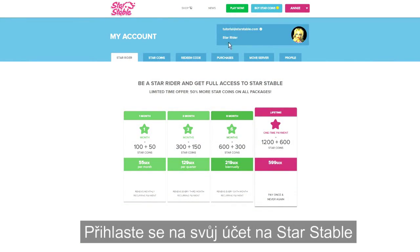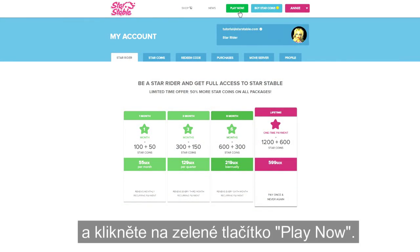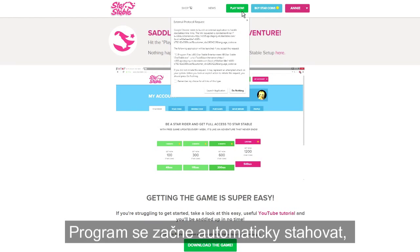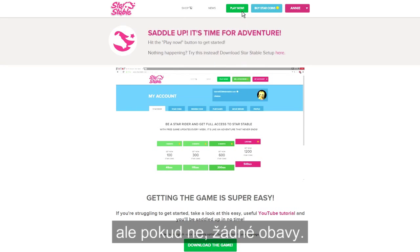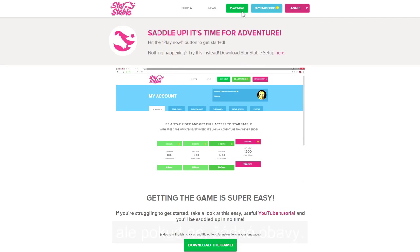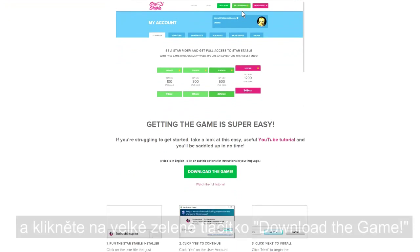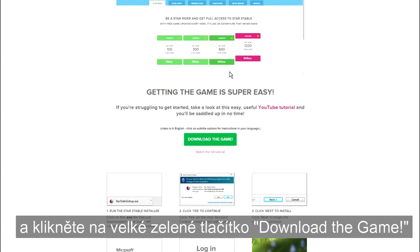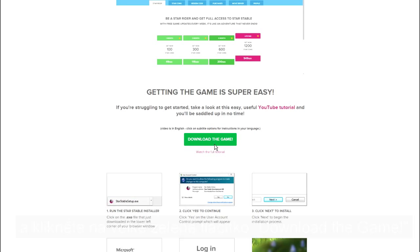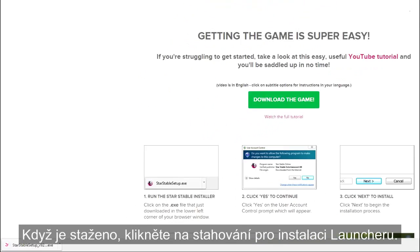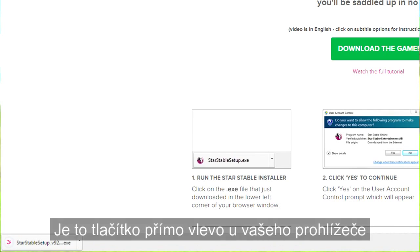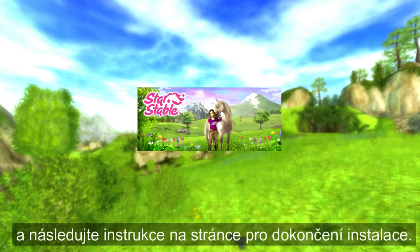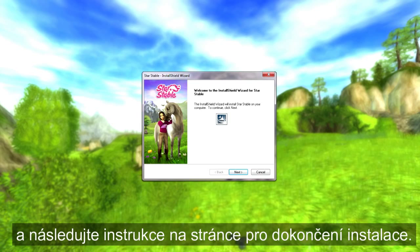Login to your Star Stable account and click on the green play now button. The launcher program will start to download automatically, but if you don't notice anything happening, don't worry — simply scroll down the page and hit the large green download the game button and your download will start. Once it's downloaded, click on the download to launch the installer — it's right there in the bottom left corner of your browser — and follow the instructions on the screen to get it installed.